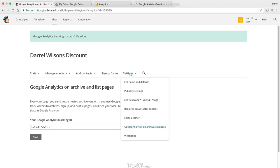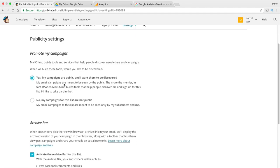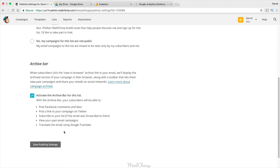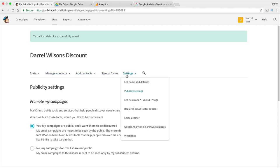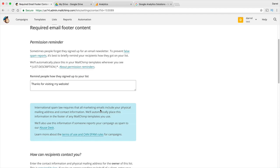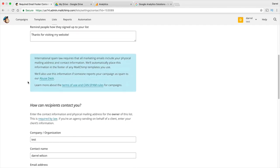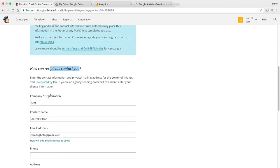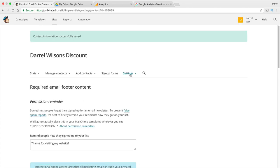Another thing to do is go to Settings and then 'Publicity Settings.' Here you can set whether your campaigns are public and discoverable or private for this list. You also have an archive bar option. Under 'Required Email Footer Content,' you can remind people how they signed up — put something like 'Thank you for visiting my website,' and include your contact information and website URL. That's basically it for the settings.